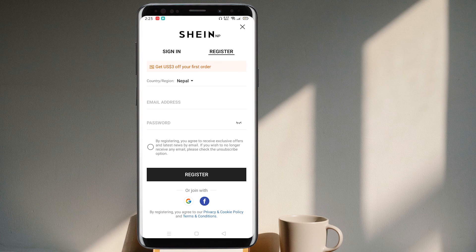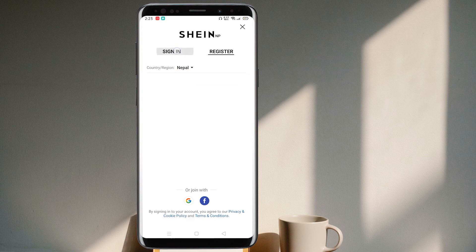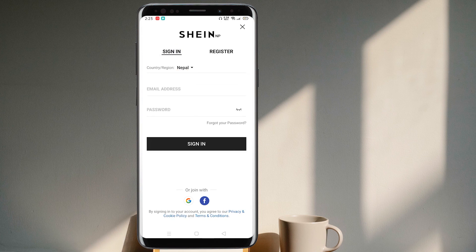If you want to sign in, select the option Sign In and put in the email address and password of your existing Sheen account.